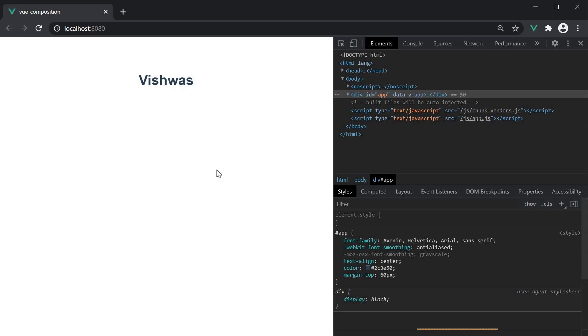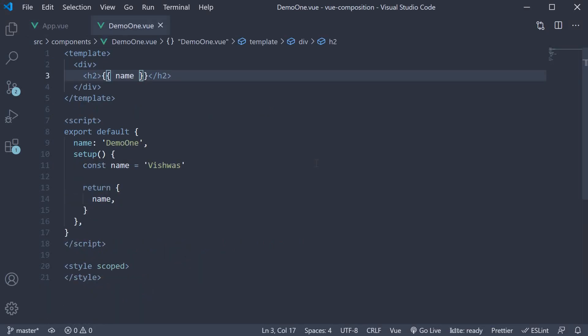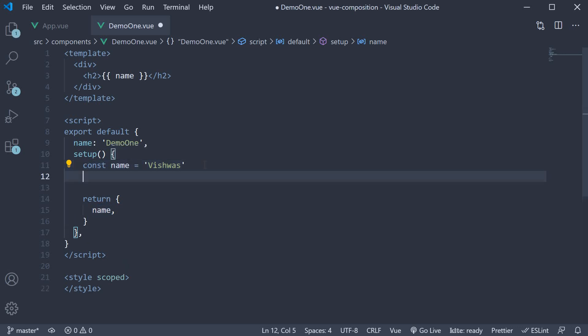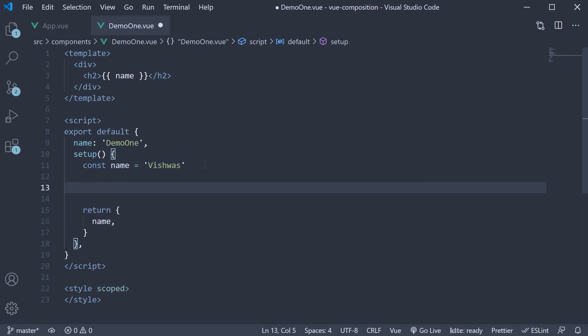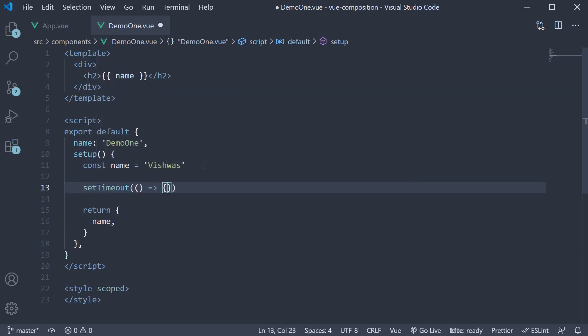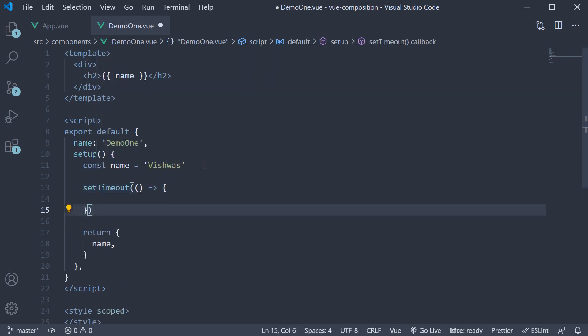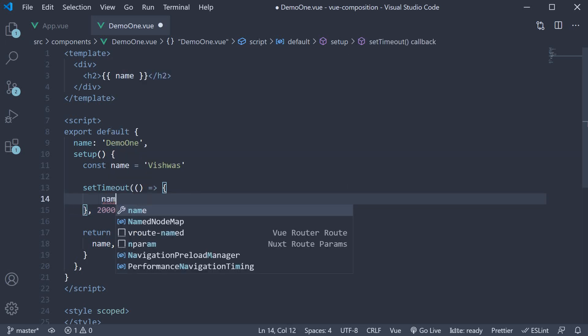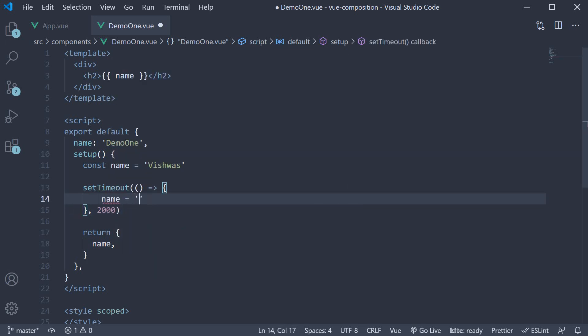Let me show that to you with a contrived scenario. Let's say after 2 seconds, we need to update this name property to code evolution. So within the setup method, I am going to add a setTimeout. This is going to execute after 2 seconds, and we are going to set name equal to code evolution.